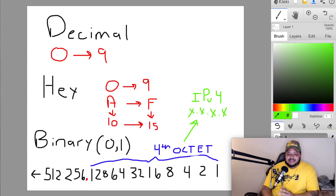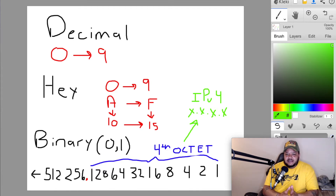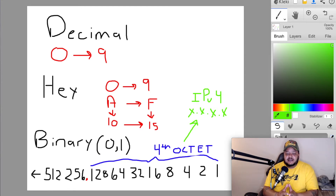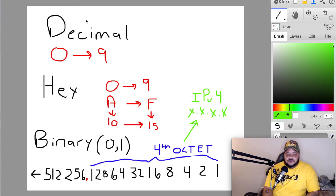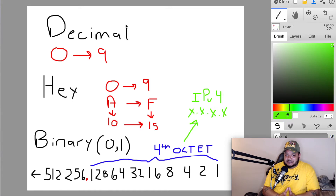First thing we need to understand is: what is decimal, what is hexadecimal, and what is binary? Decimal is the base 10 numbering system that you learned how to count your fingers and toes in preschool. That is numbers zero through nine — we refer to it as zero through nine in the IT world.